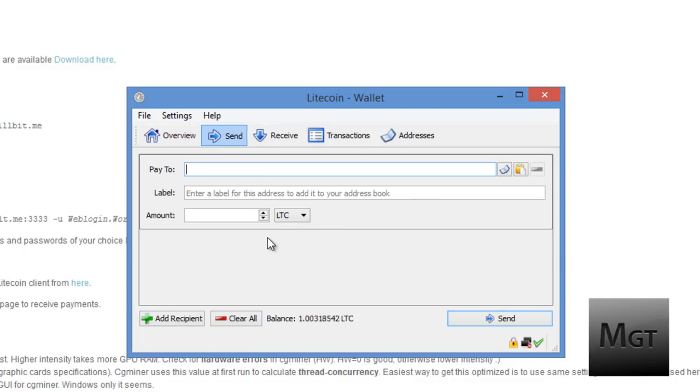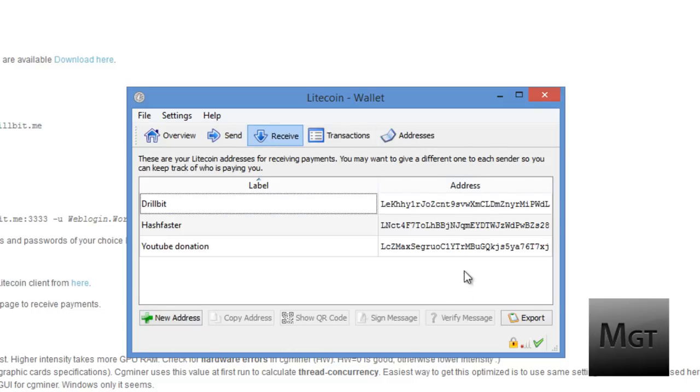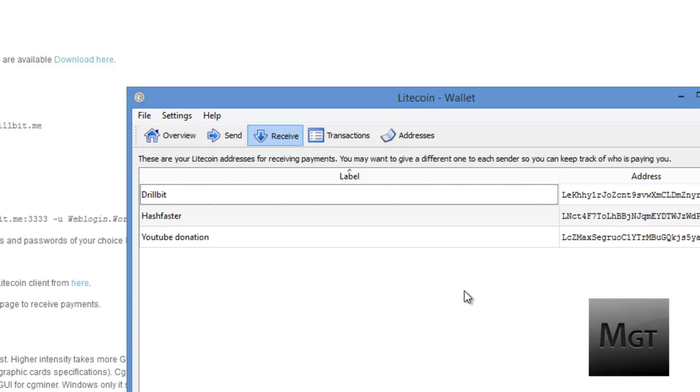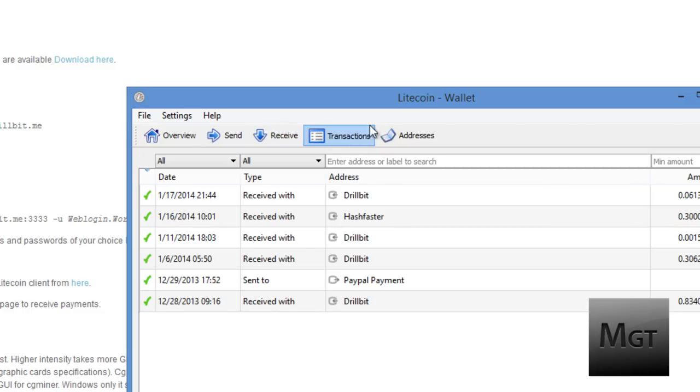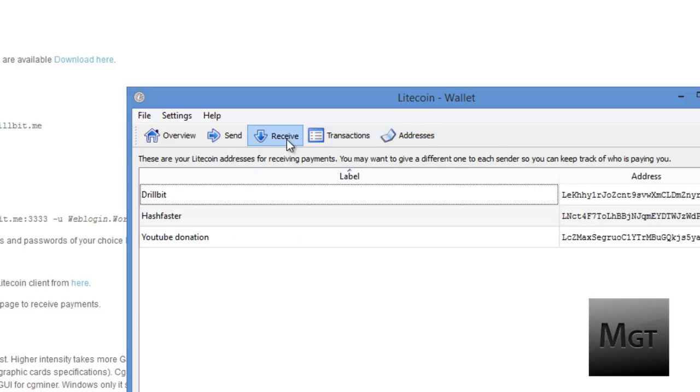Your send, this is where you can send Litecoins to people if you're going to get a payment, get it converted into US dollars. Receive, this is where your addresses are. You can make as many addresses as you want and you can label them differently. Your transactions is where you've done stuff. Your addresses, if you are constantly sending someone money, you can do that.